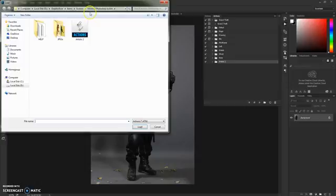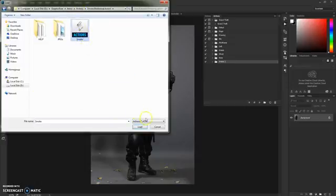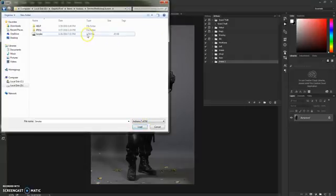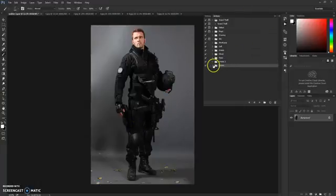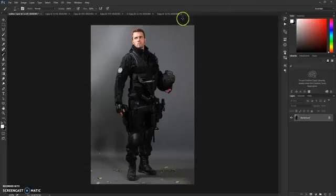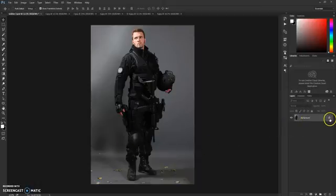After that, go to the Actions panel. When the actions tab opens, click the menu box and select 'Load Actions.' Go to your action folder and click on the smoke action file — it's an ATN file. Click Load and the action will appear in the panel. Open it once and twice to expand it.